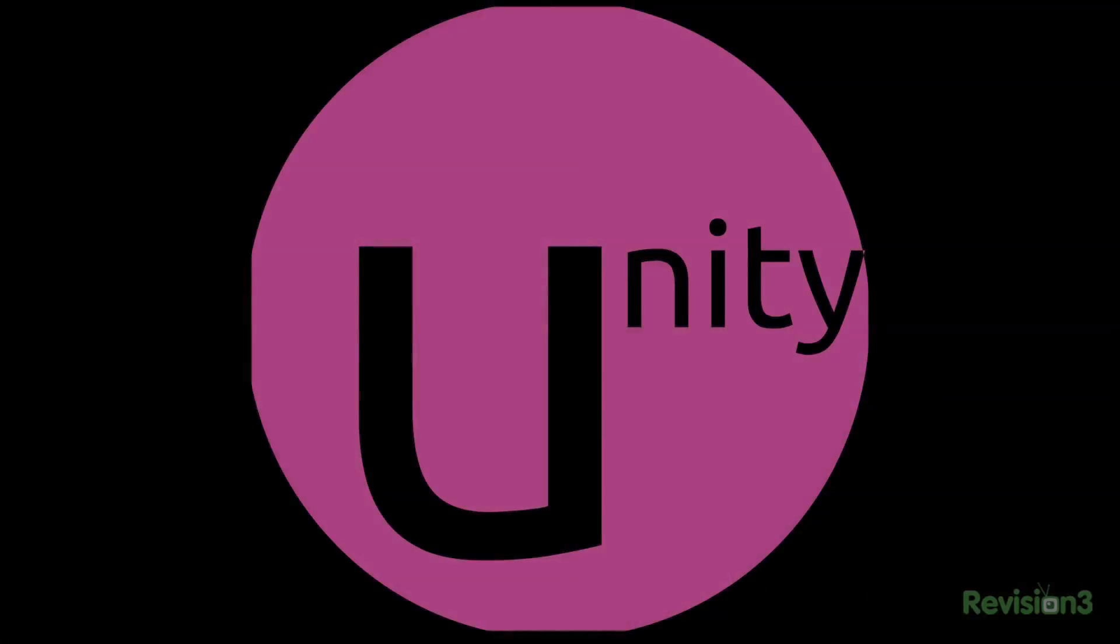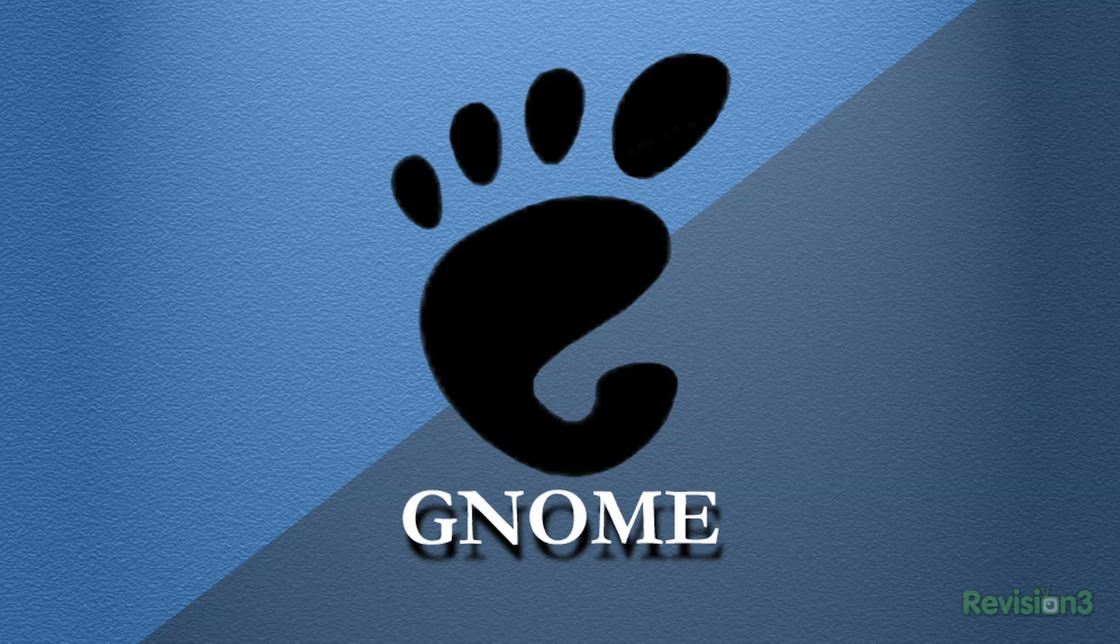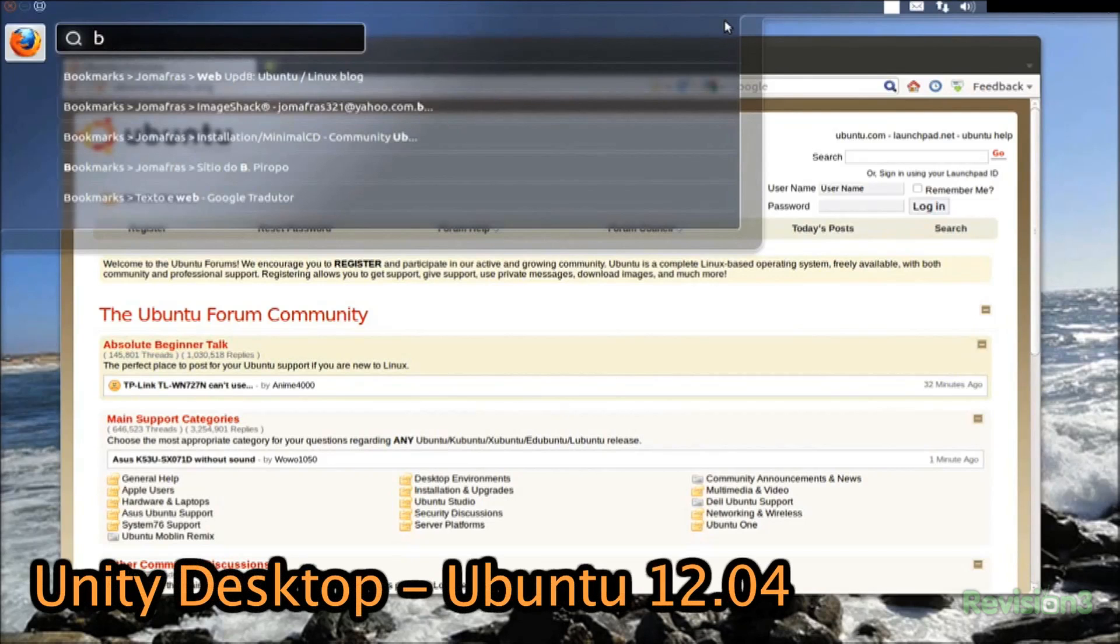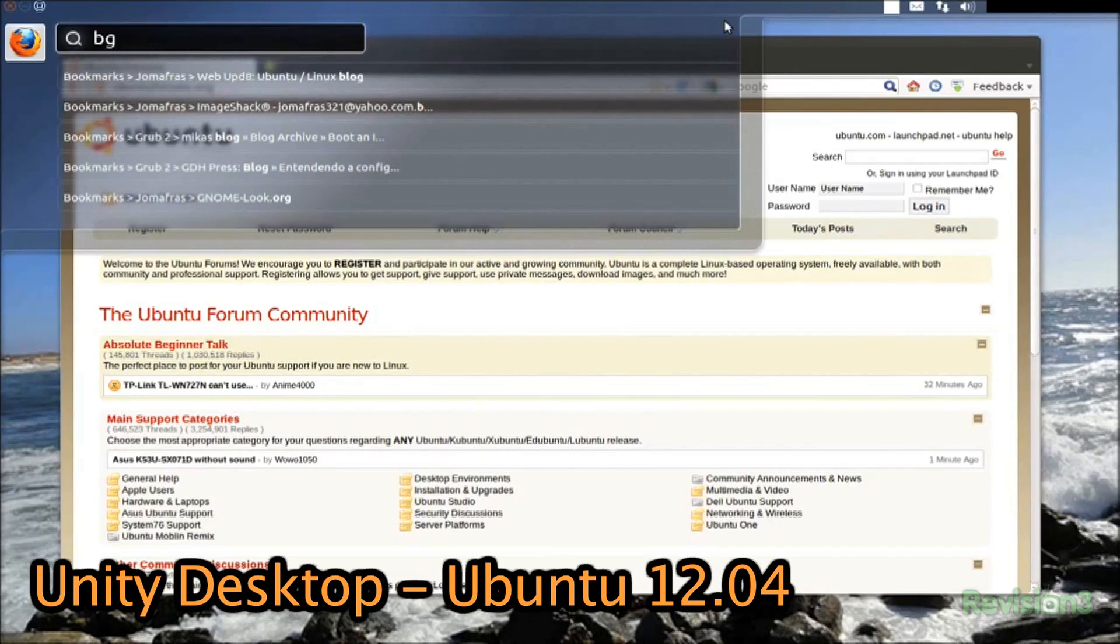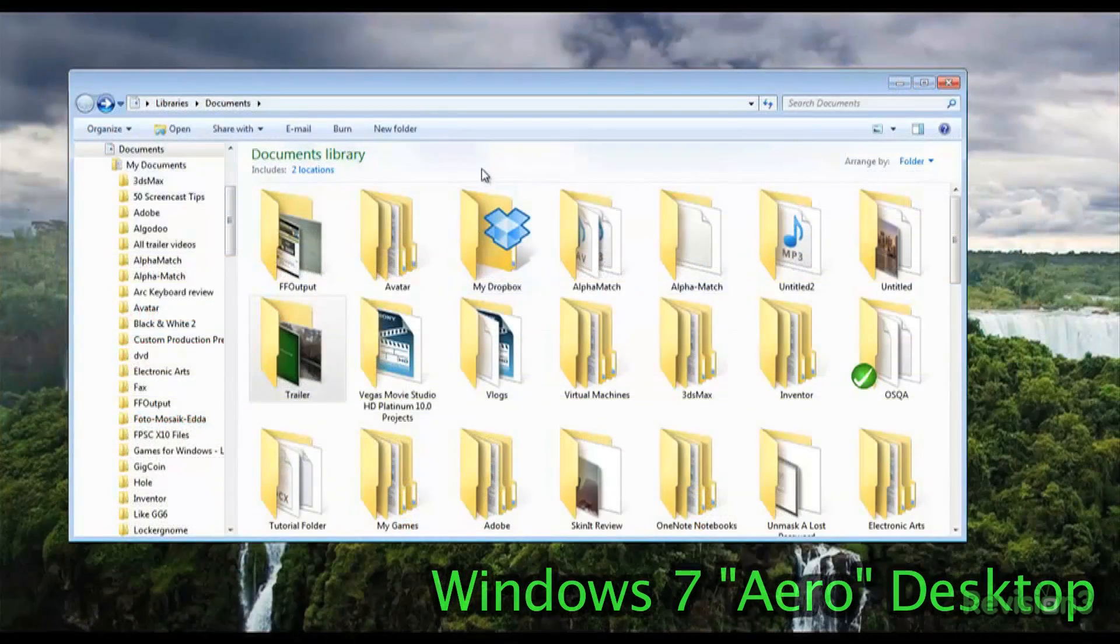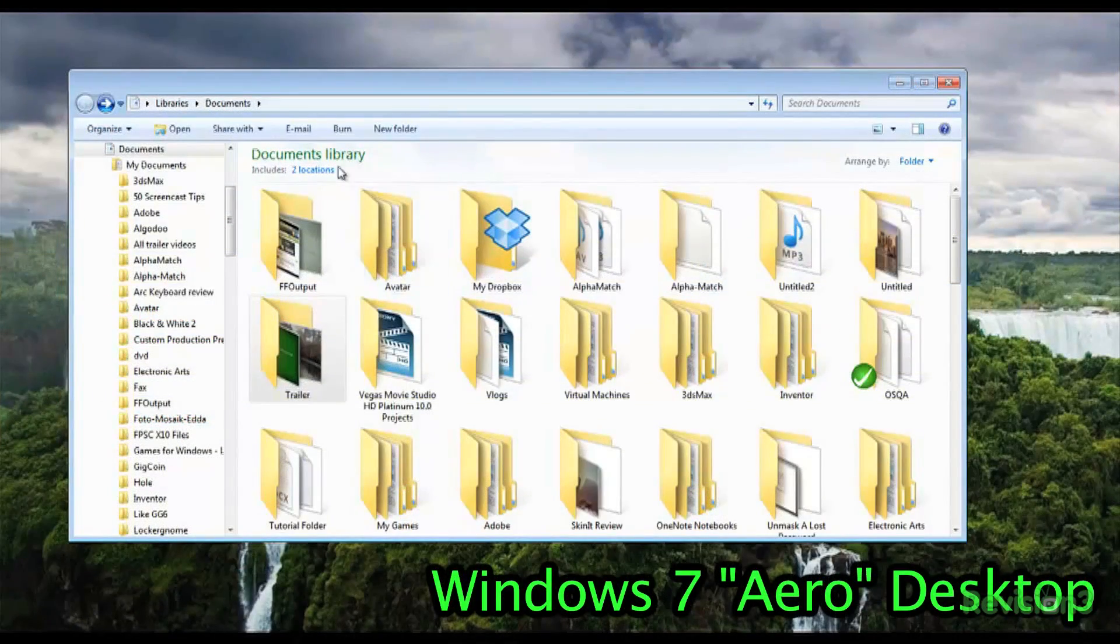GNOME 3 and Unity are the desktop environments that define how you interact with your computer. Unlike other desktop environments, such as GNOME 2, both GNOME 3 and Unity have moved away from the traditional desktop metaphor, where users place and access files, folders, and applications directly on the desktop.